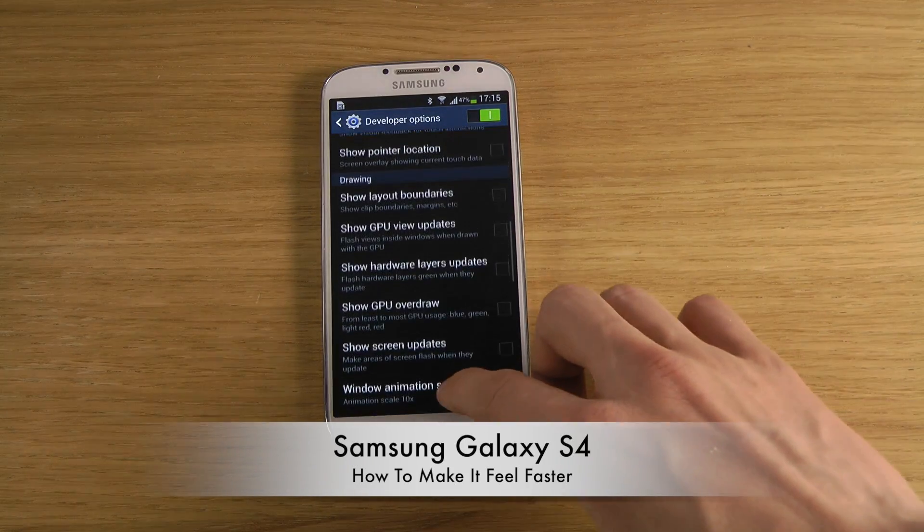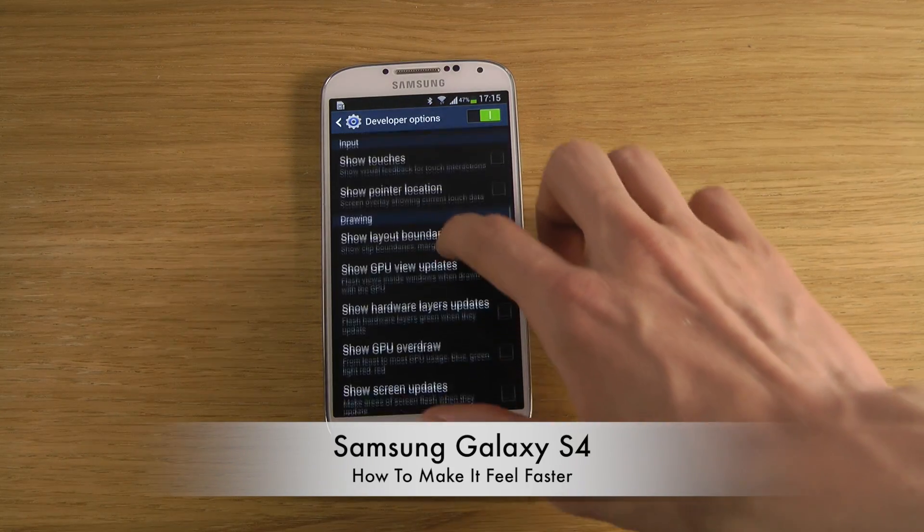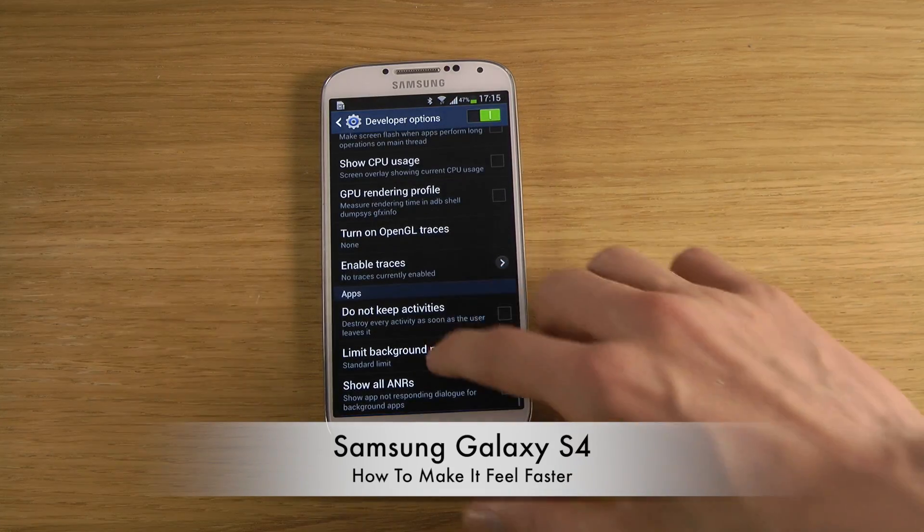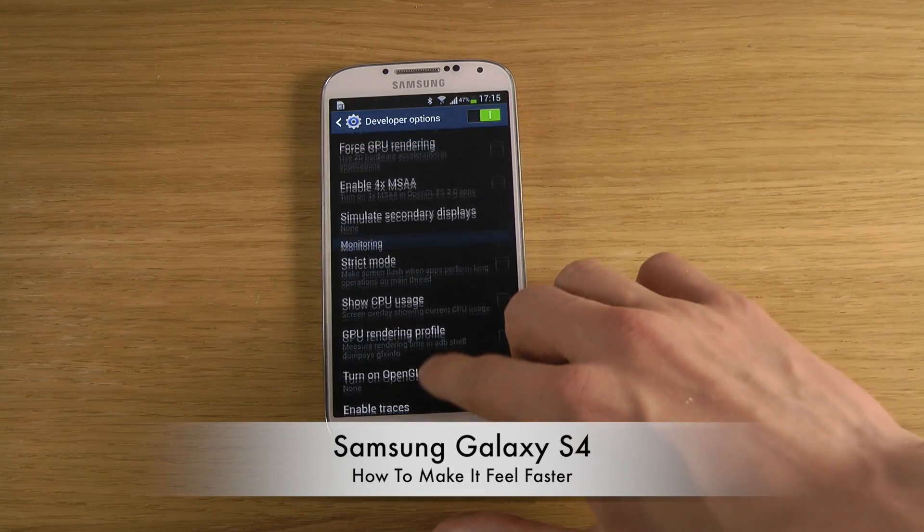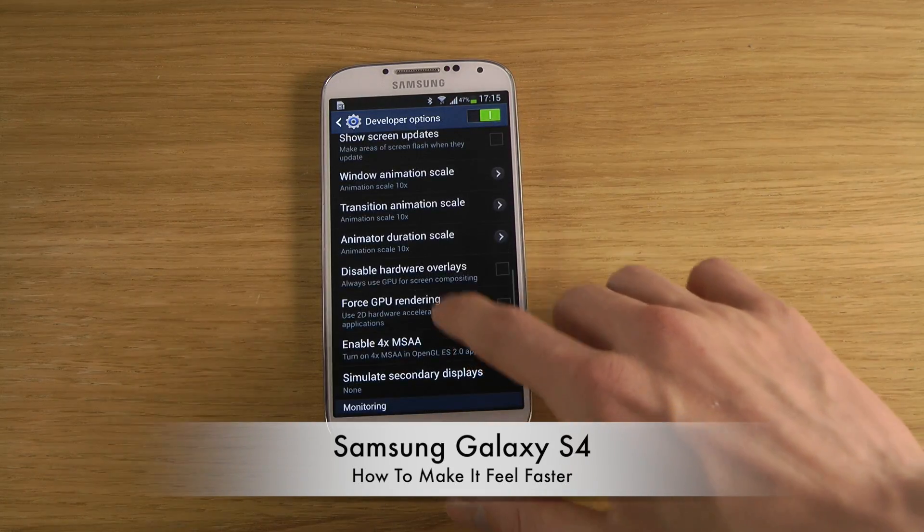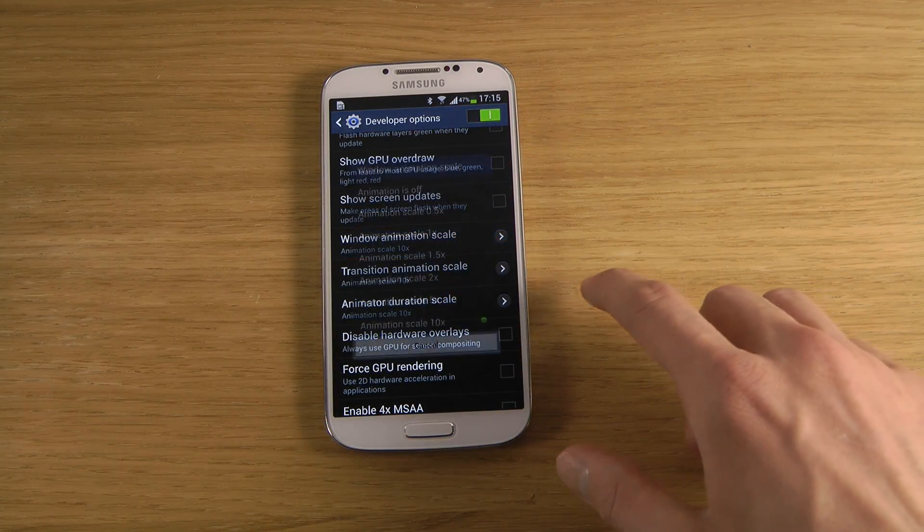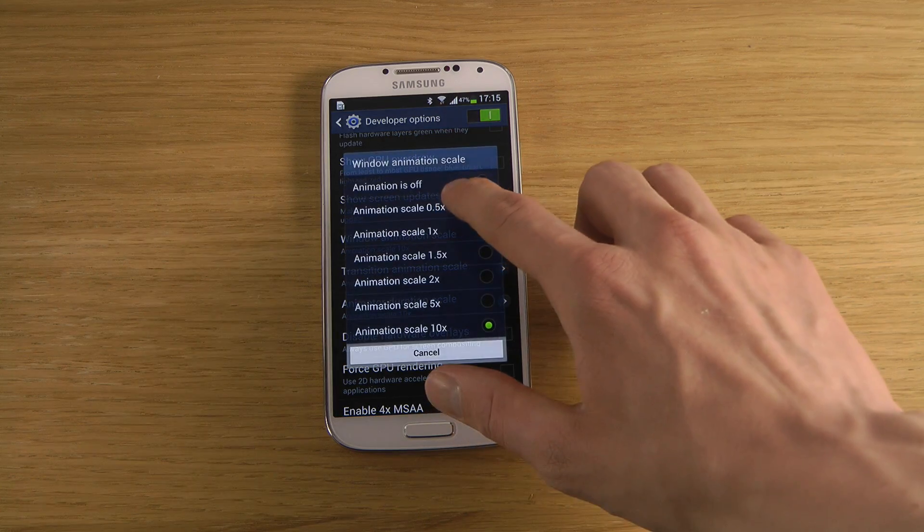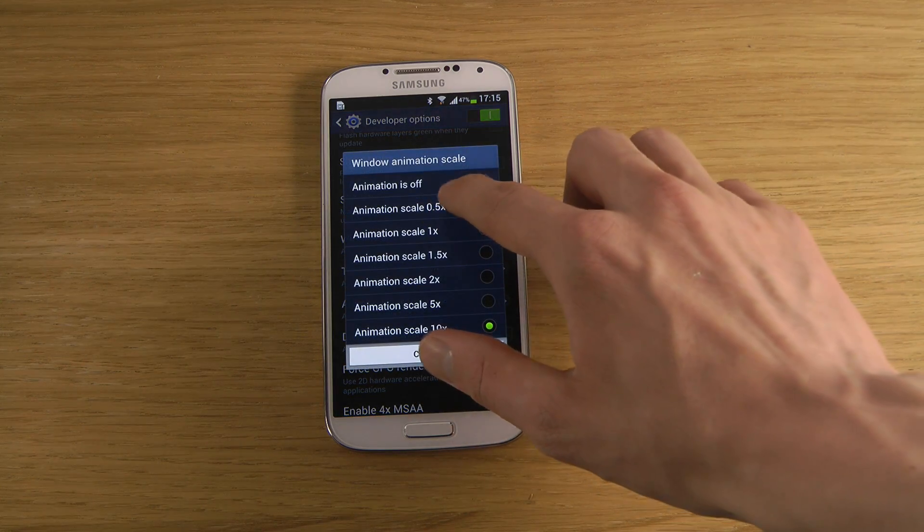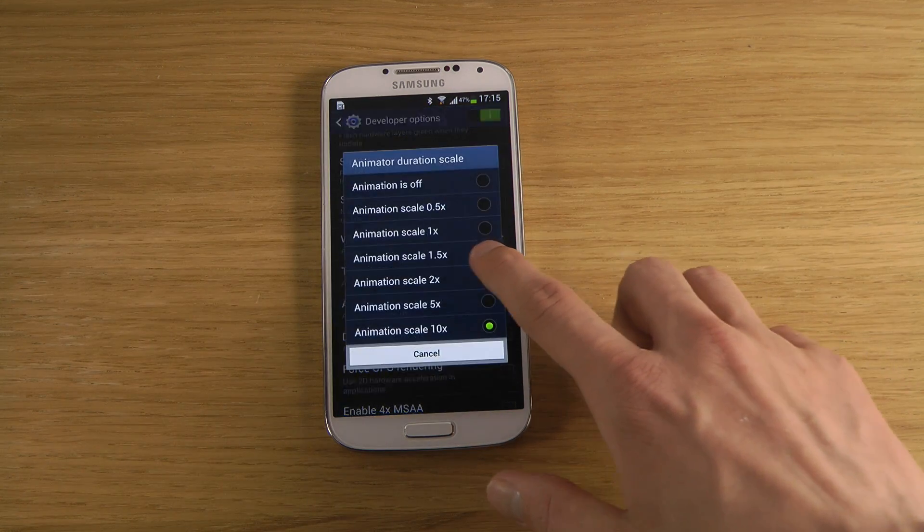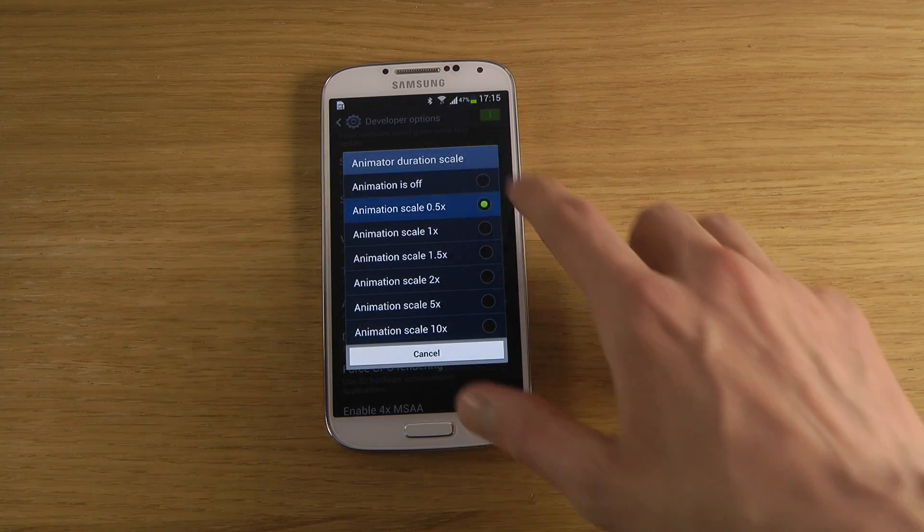If you want to make it look like it's going faster, we can go down here and change to 0.5x or you can completely turn it off as well.